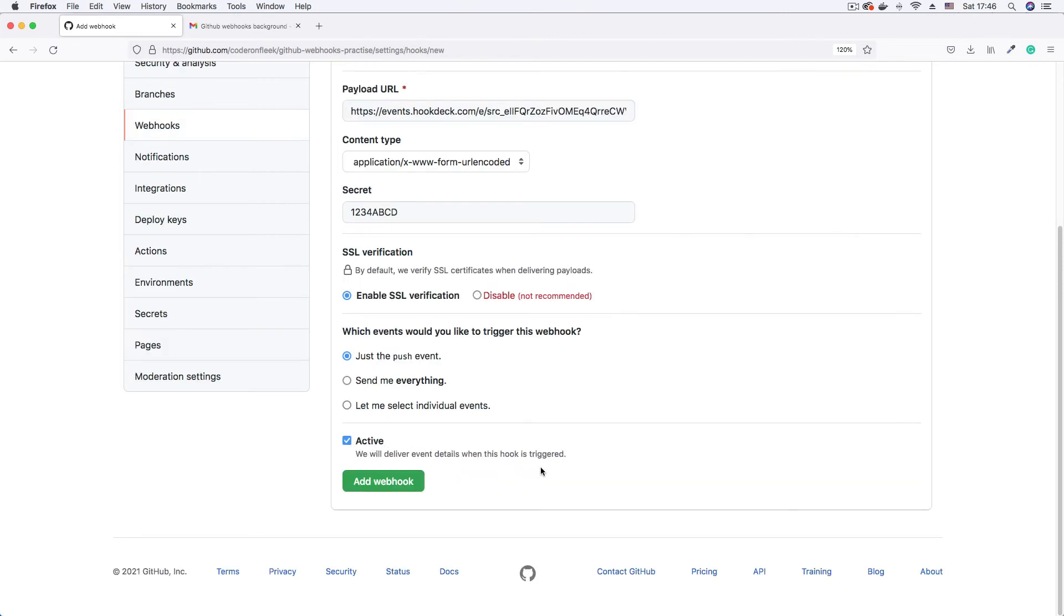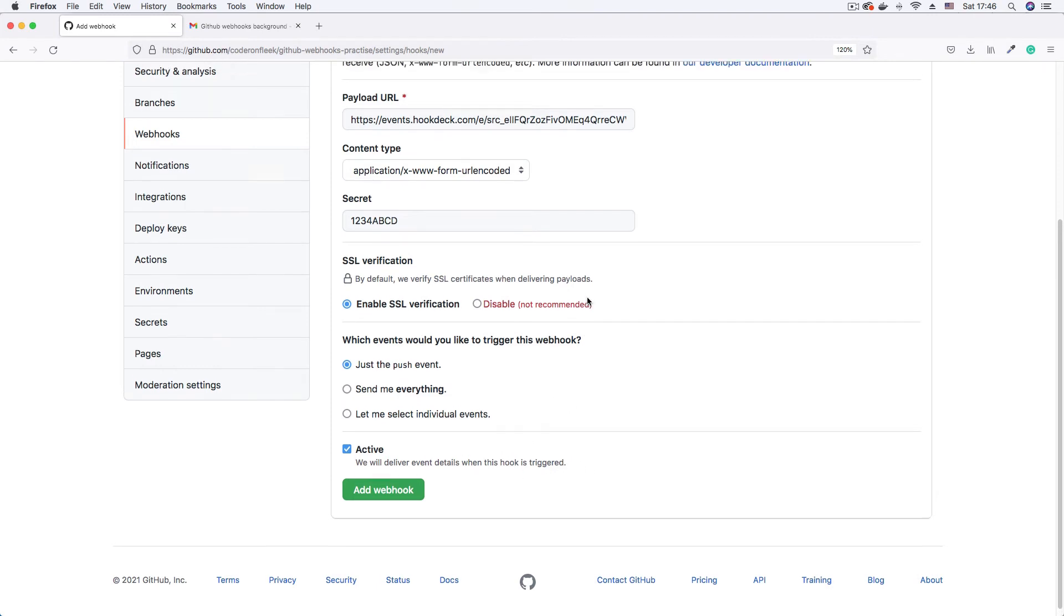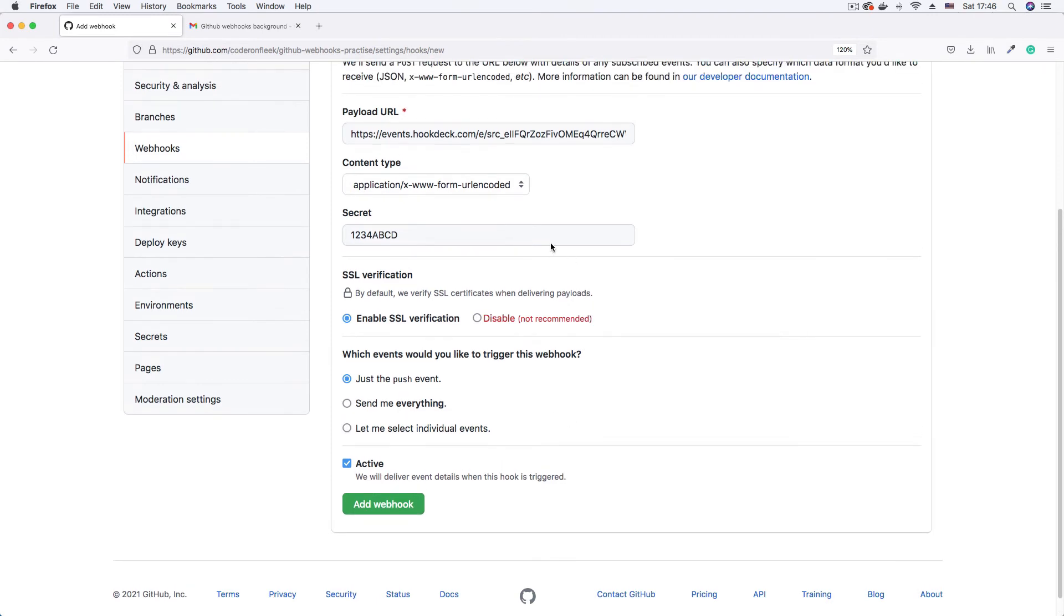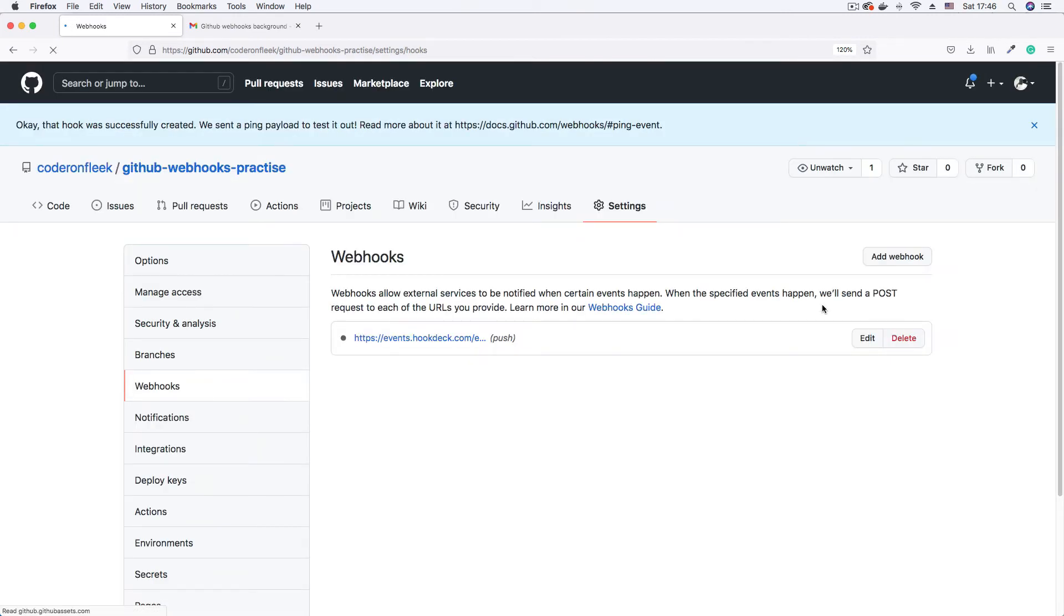And yeah, deliver event details when the hook is triggered. Definitely I want this active. So to complete the process, we have our webhook URL supplied and that is the most important thing on this form. Once that is there, you can click on add webhook.